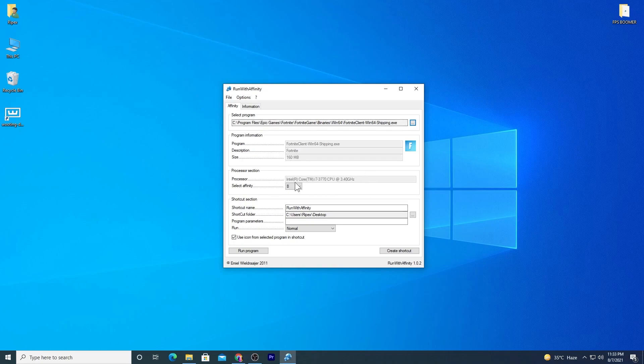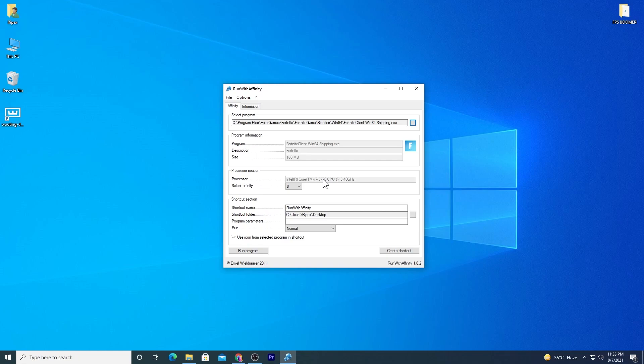Now here's the most important thing: the processor section. I have the i7 3770 3.40 gigahertz - not a high-end CPU, just a budget one. I'm using the GTX 650 Super. The set affinity option is most important because Fortnite is a CPU-based game.